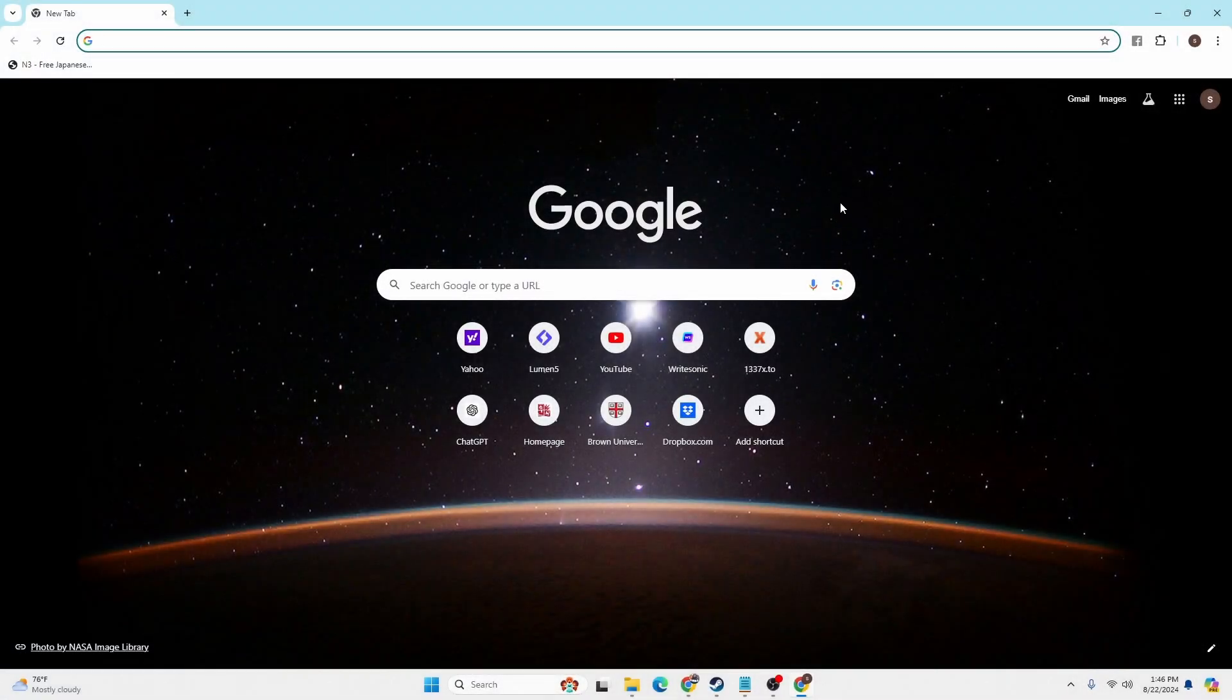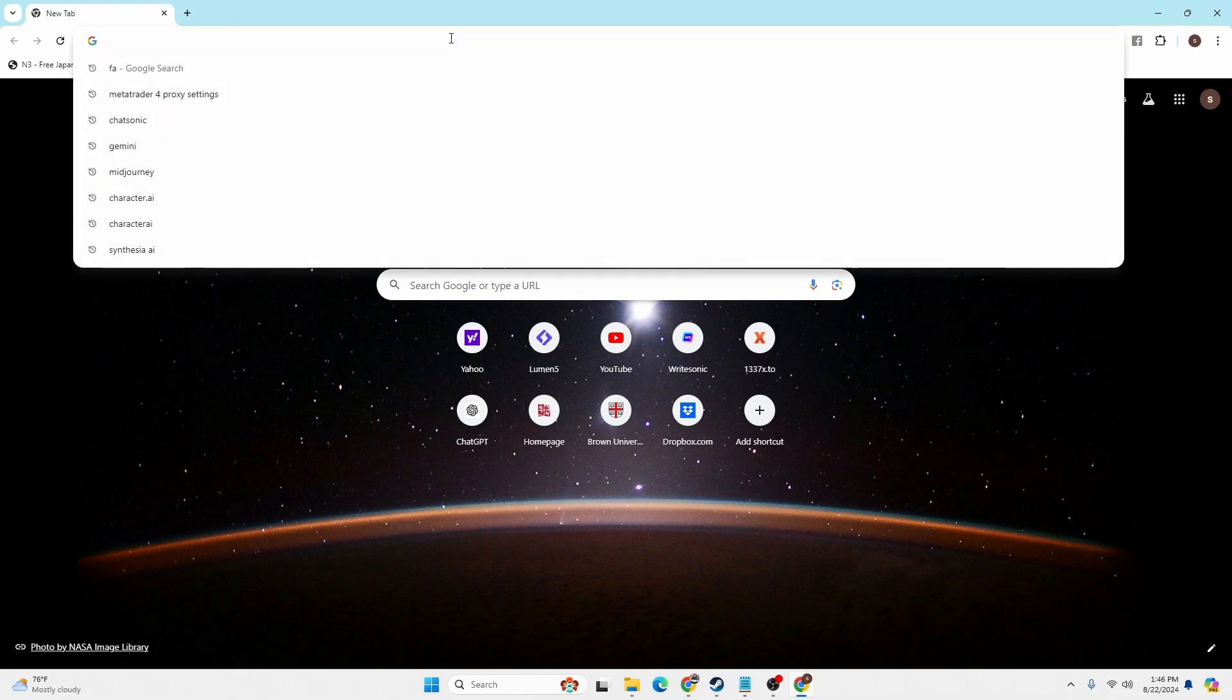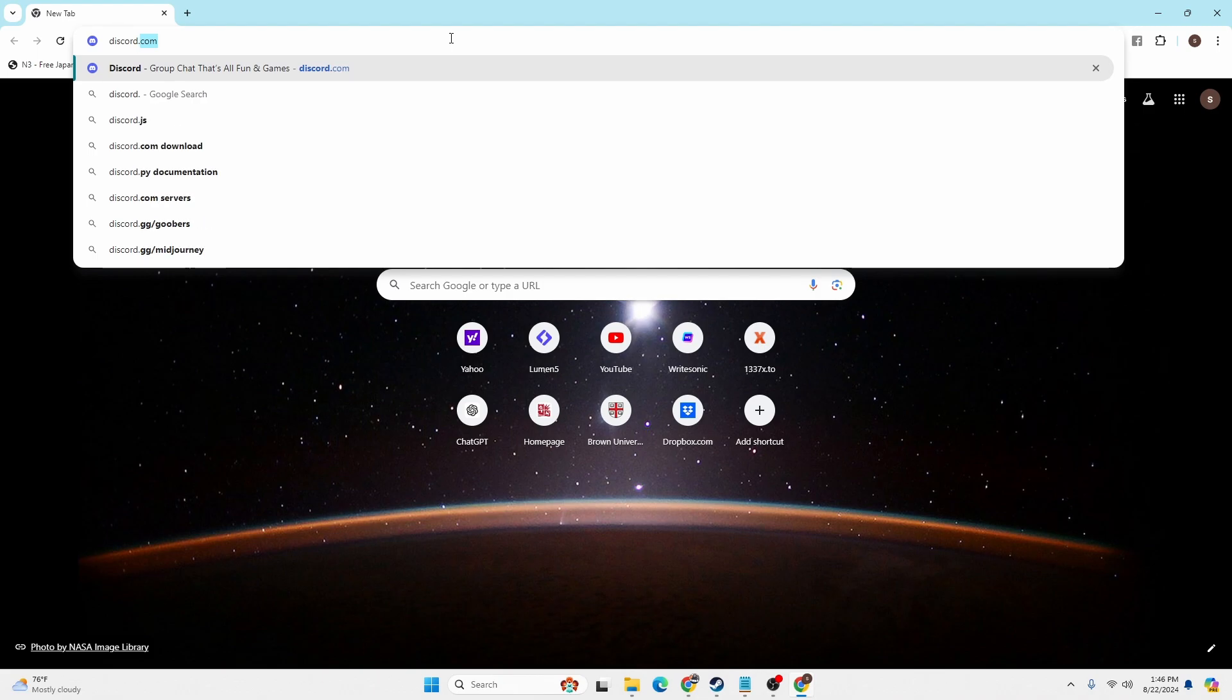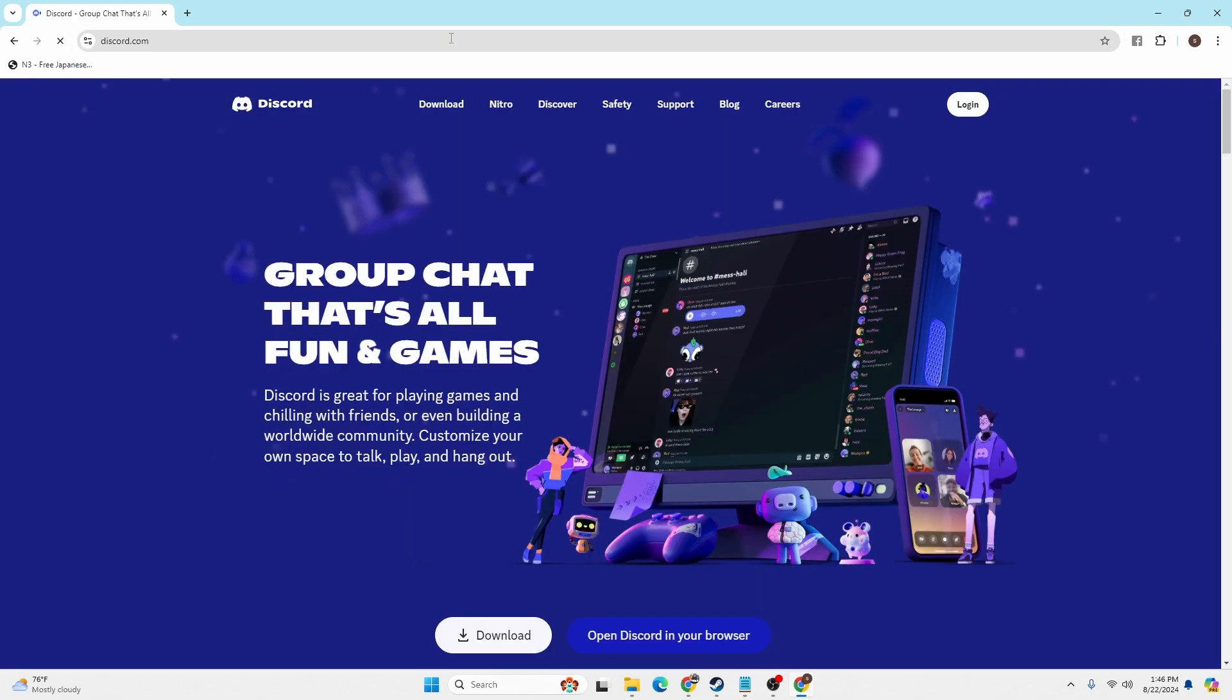I've already opened Google Chrome. On the search bar, click over there and type in the address discord.com and hit enter. You'll be directed to the home page of Discord.